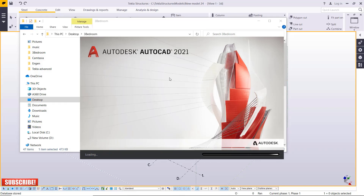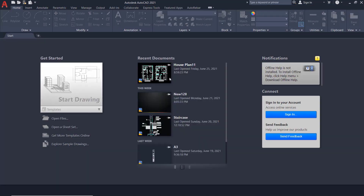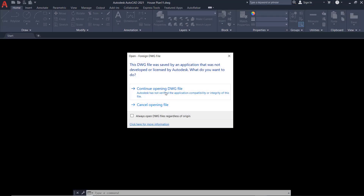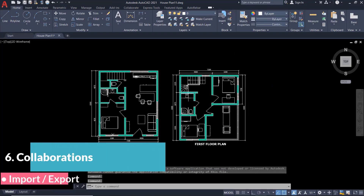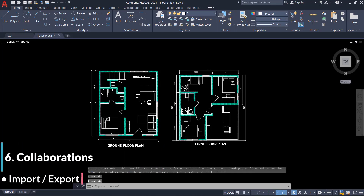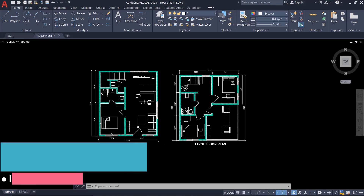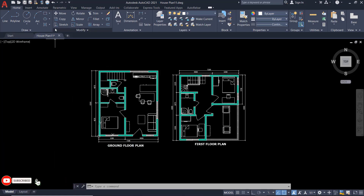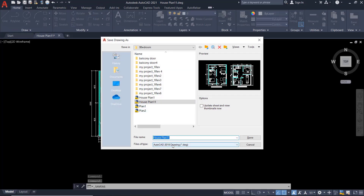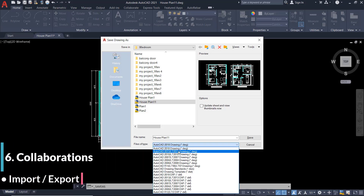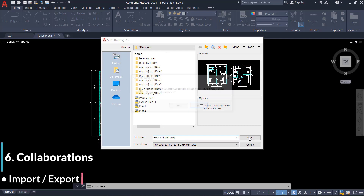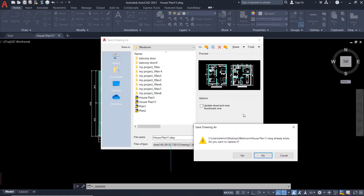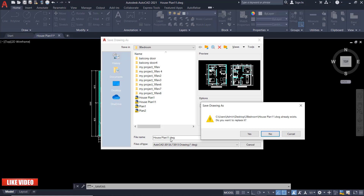We'll open it and downscale it to a lower version so that we can use it in Tekla Structures. This is the drawing we want to import — we want to downgrade it to a lower version. I'll click Save As, and you can see the minimum version saved is Tekla Structures 2018. Click the dropdown list and pick 2013, then save. You'll be prompted to replace the previous file — we are using house plan 11, so click Yes.